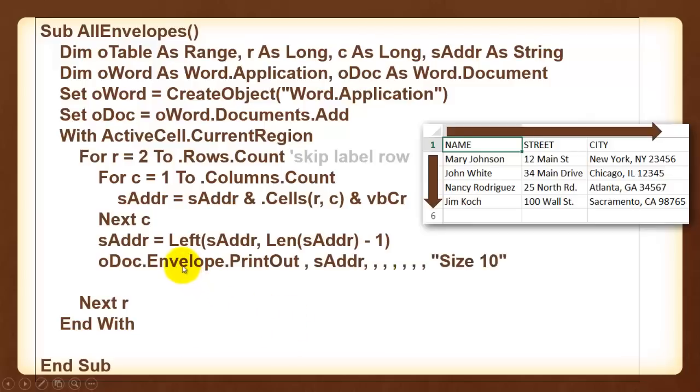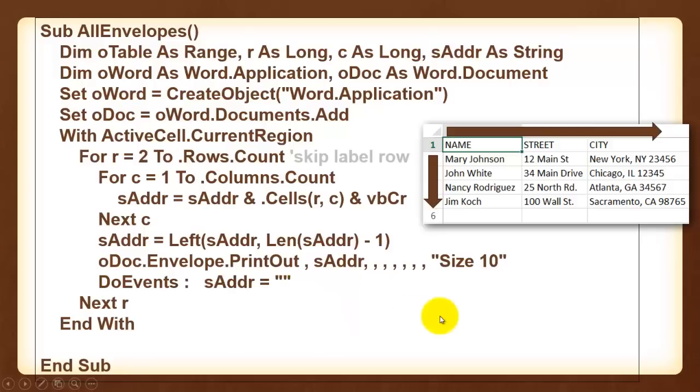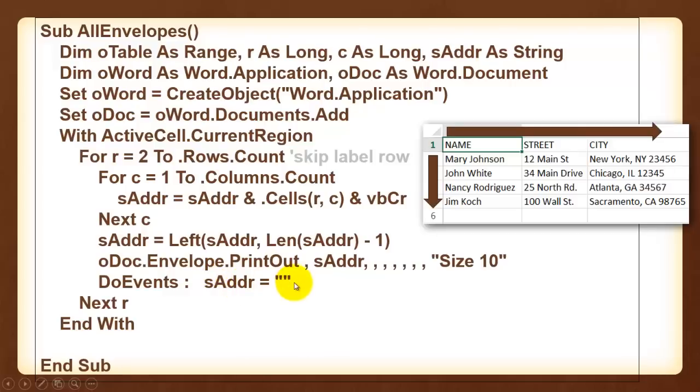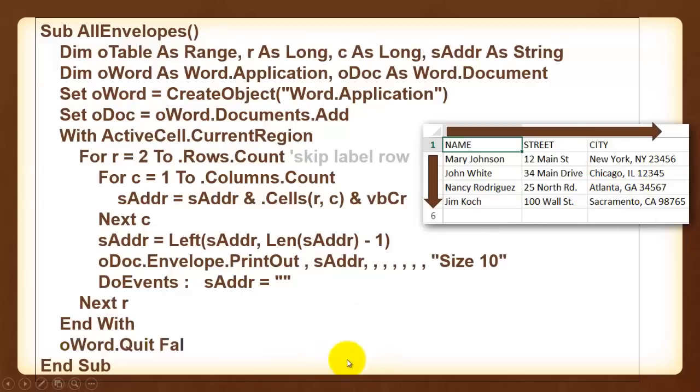Create an envelope from that document. Print out. As we did before. Because we have to wait for each printout probably, we do doEvents that make sure that you can do in the meantime the machine can do its work before running the code. And don't forget to empty sAddr for the next record. And finally quit oWord and do not save it.